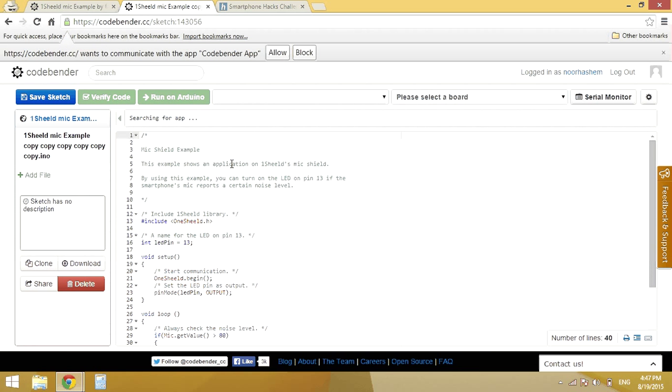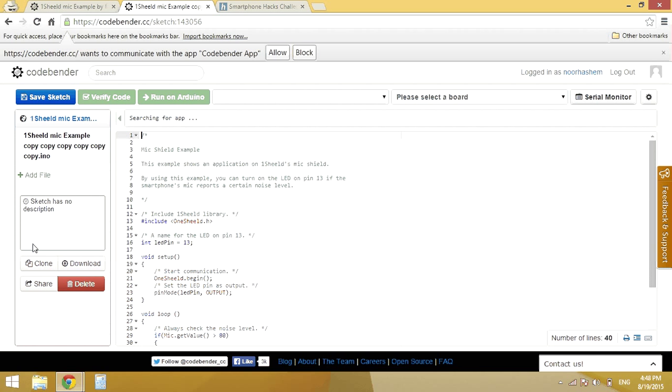Here I will connect my Arduino with OneShield. I will modify the code, verify it and then I will share it from this button on the left side.